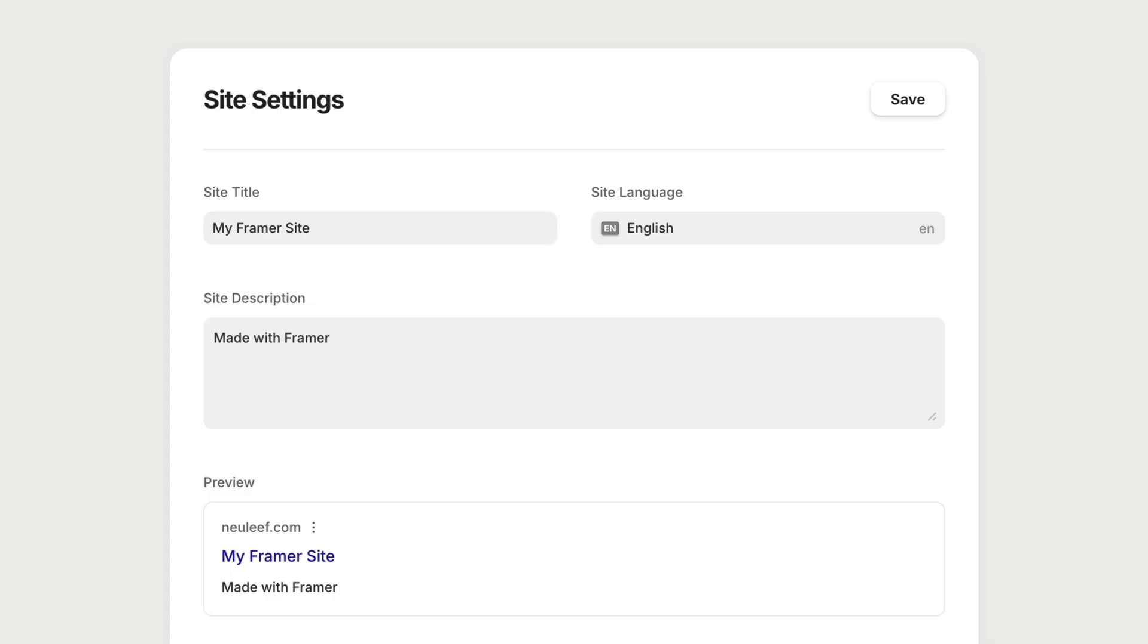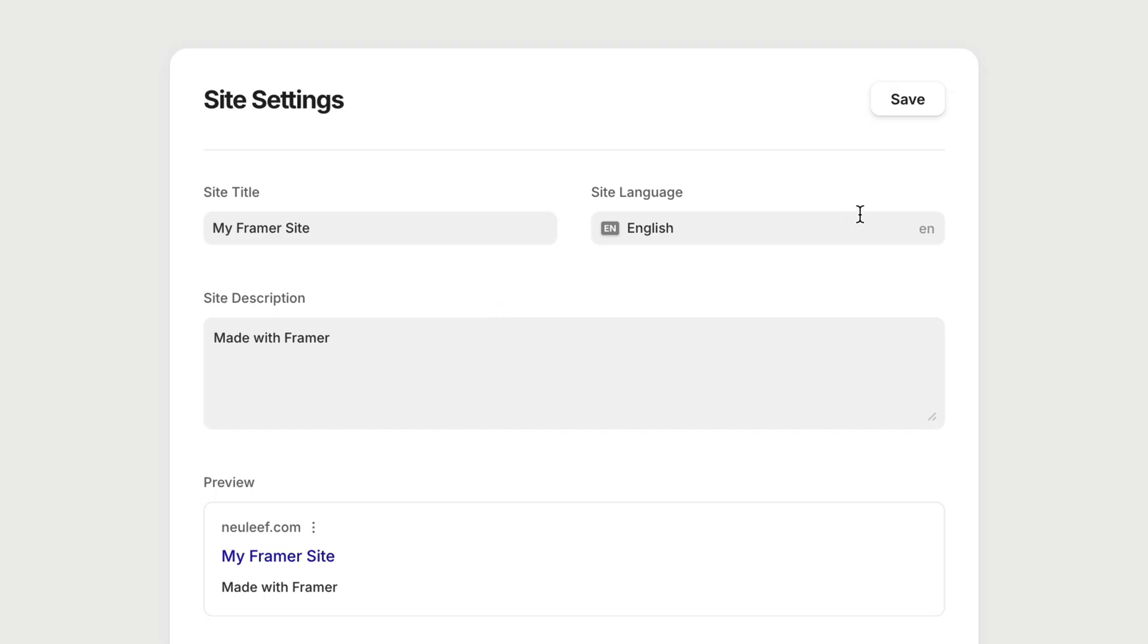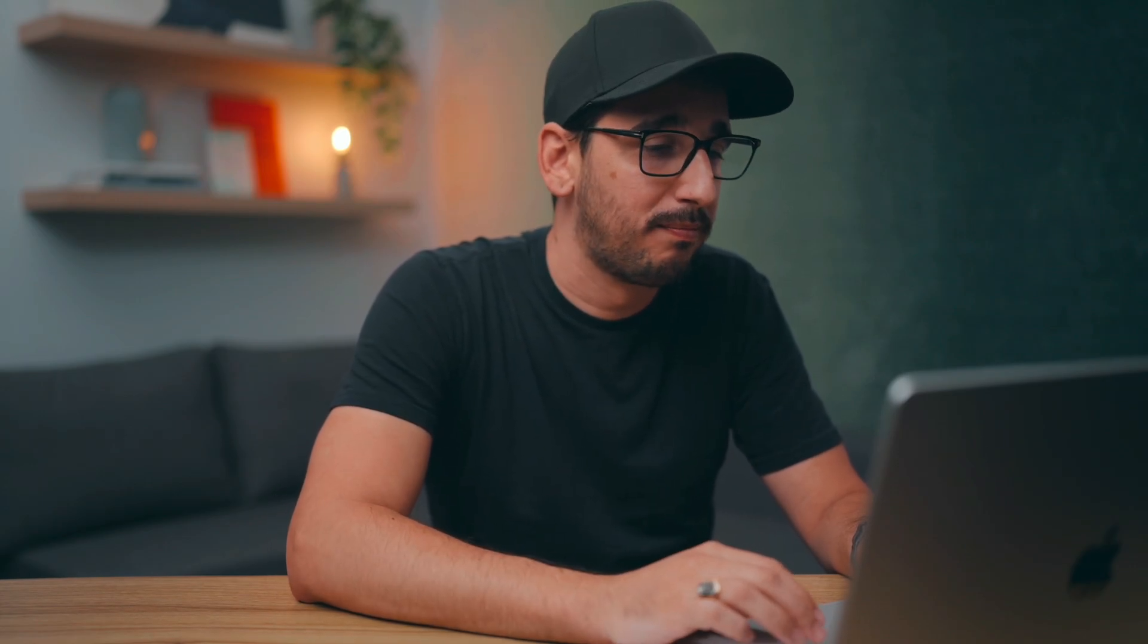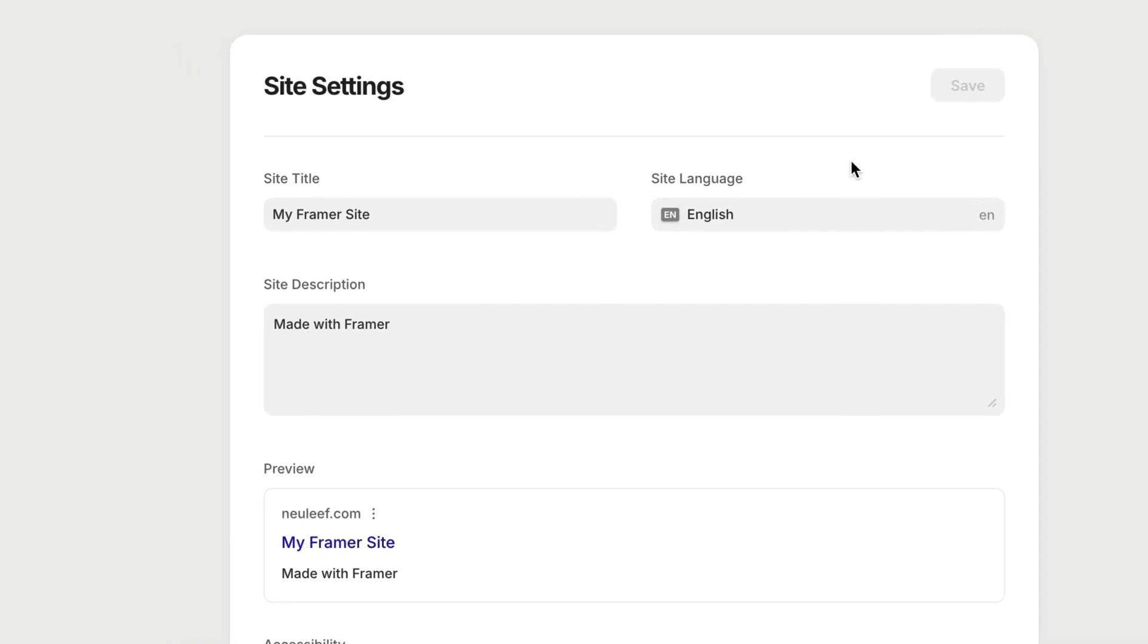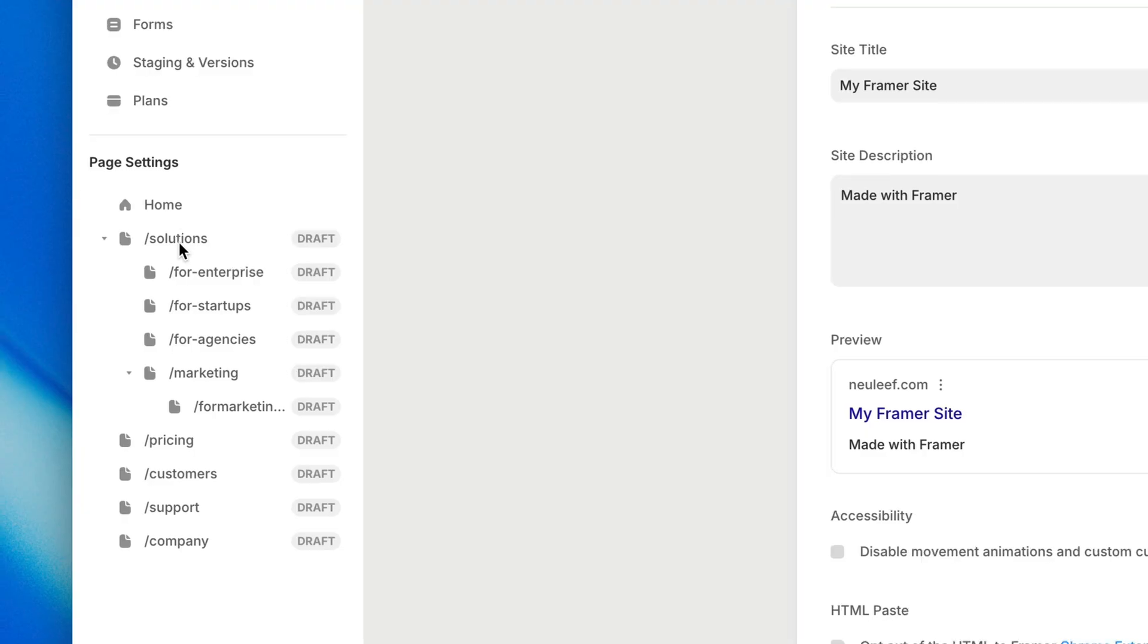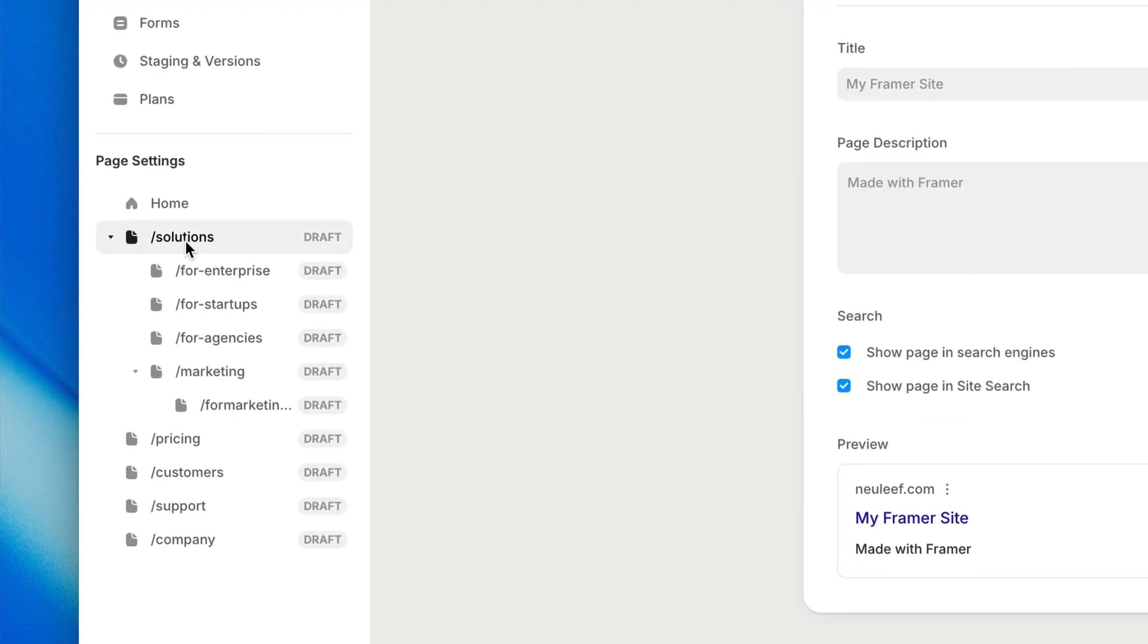Back up at the top, I skipped over these fields for site title and site description because they're really properties that we want to be setting at the page level. But whatever we set here will get inherited by pages where we haven't specified otherwise. But again, we do want to specify these things at the page level. So let's select a specific page on the left and start with the page title.